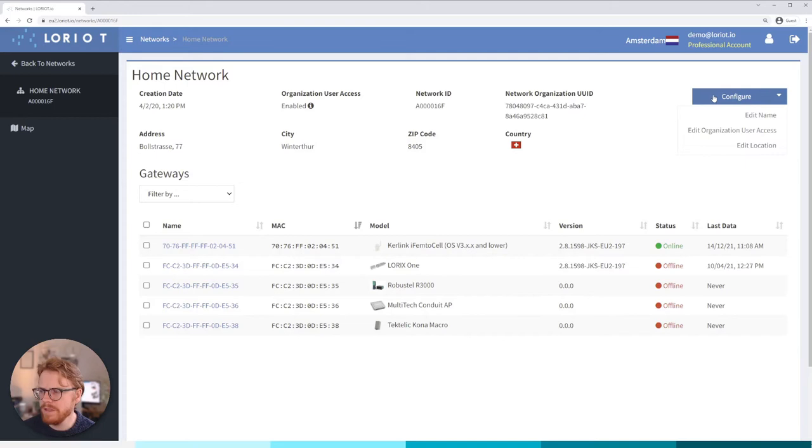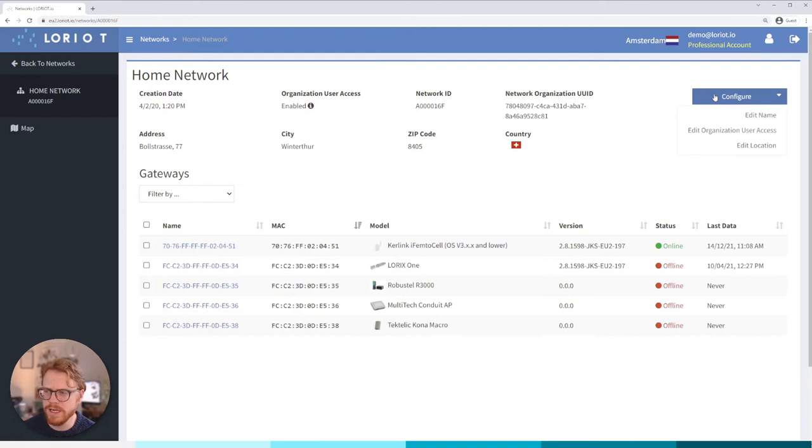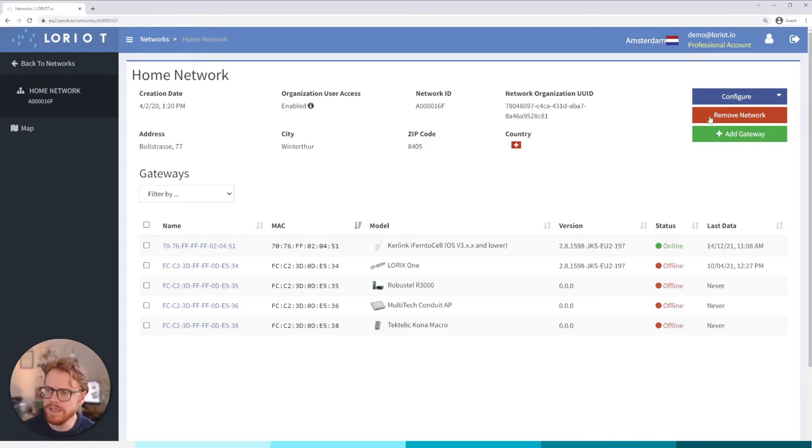We've got some menu items here if we want to edit the name, remove that visibility for other users in the organization we can, and also edit the location. The important thing is remove network. If you do this it'll actually remove the whole network including all the gateways in there so be careful with that.